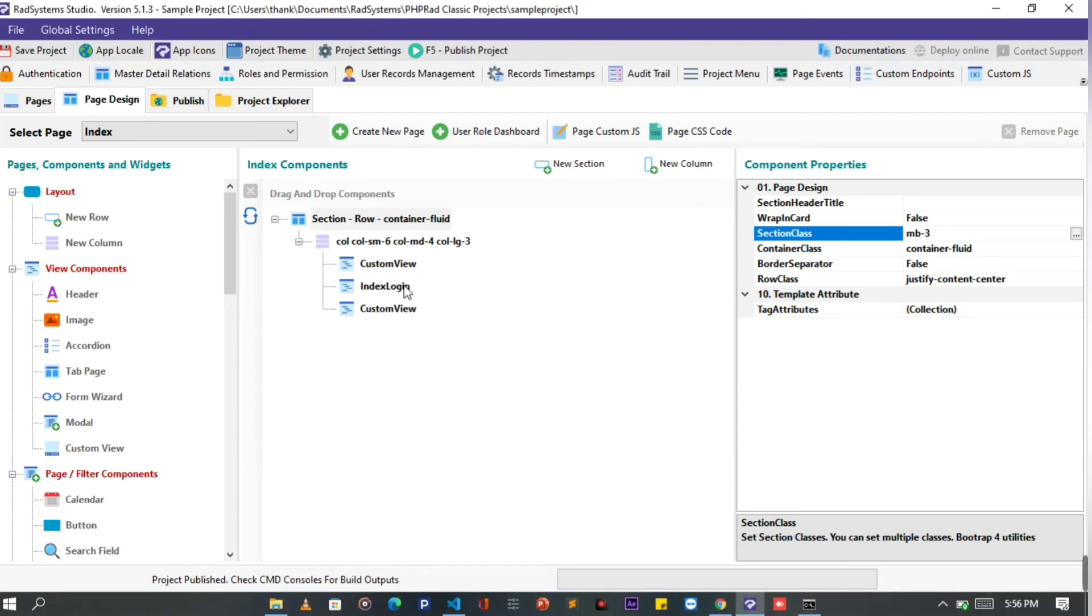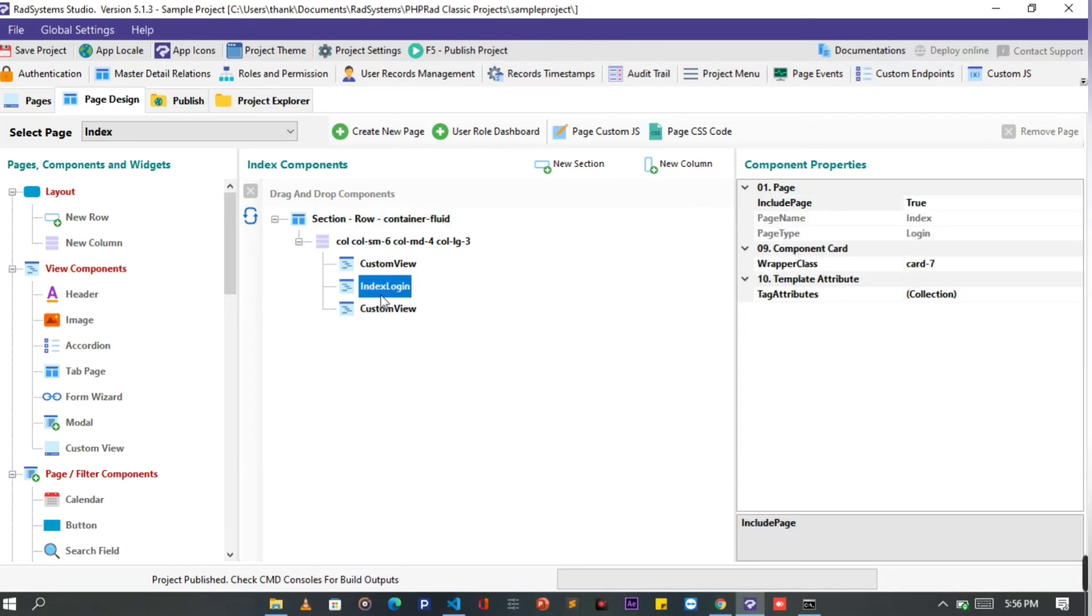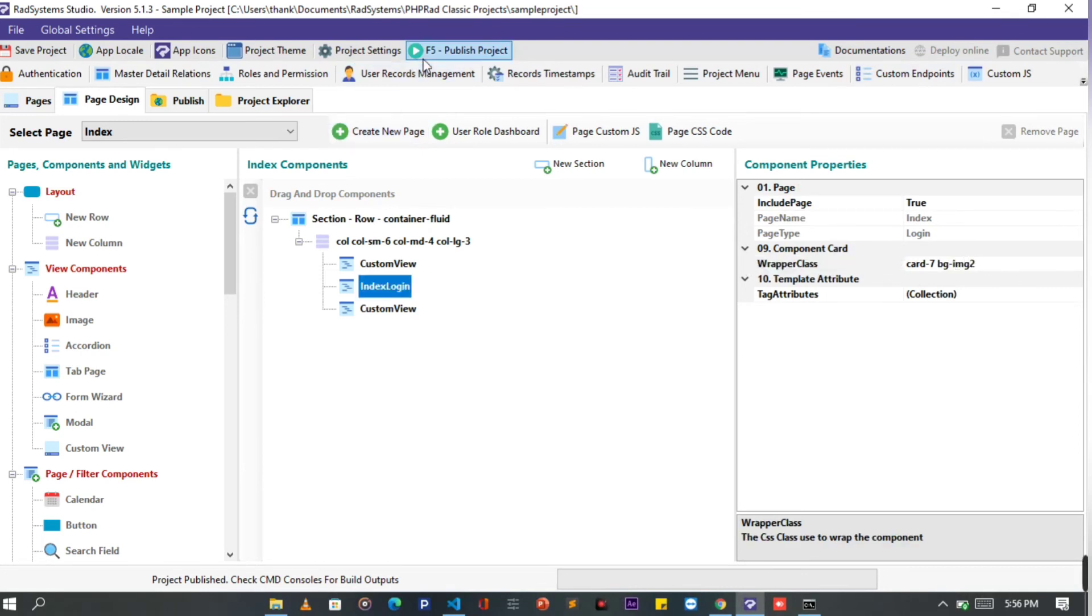We can also add it to the index login card wrapper class. Let's publish and then preview in the browser.